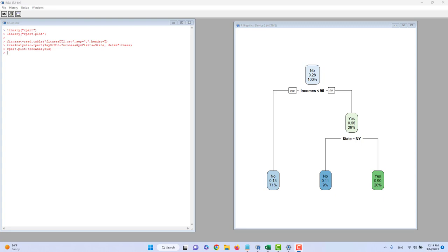Let's talk about decision tree analysis in R. Decision tree is a very useful model that can help us predict what's going to happen in the future. We have a lot of business applications of decision tree. For example, we would like to know if a customer would default on a mortgage, or should we issue a new credit card to an applicant. All of these questions can be answered by decision tree.